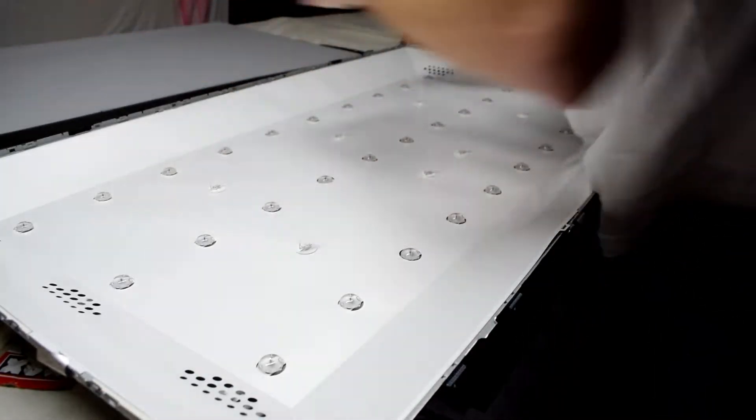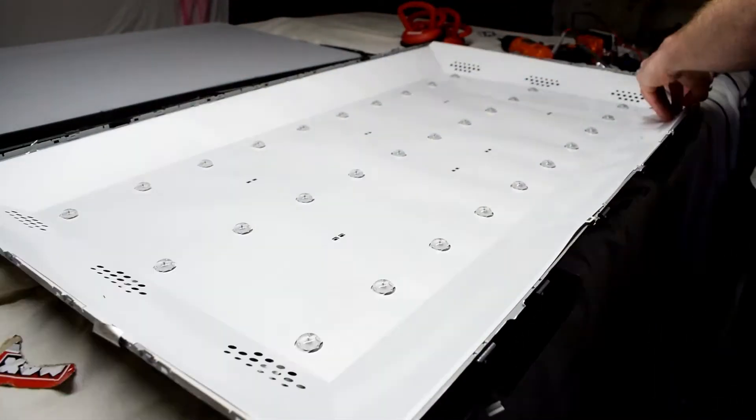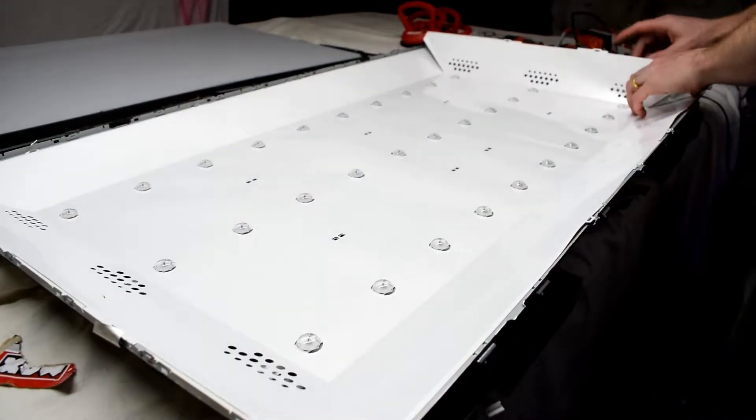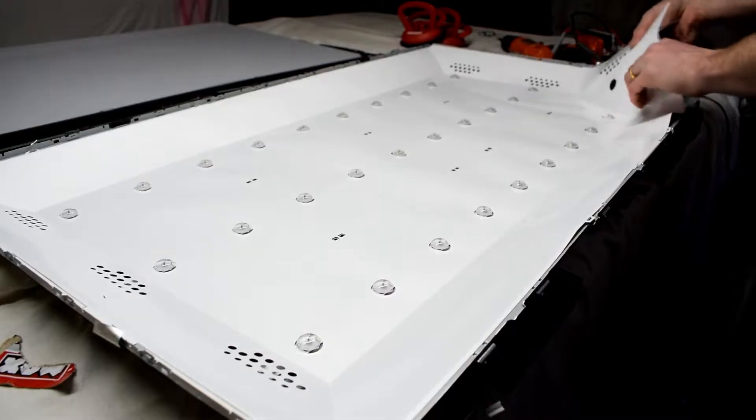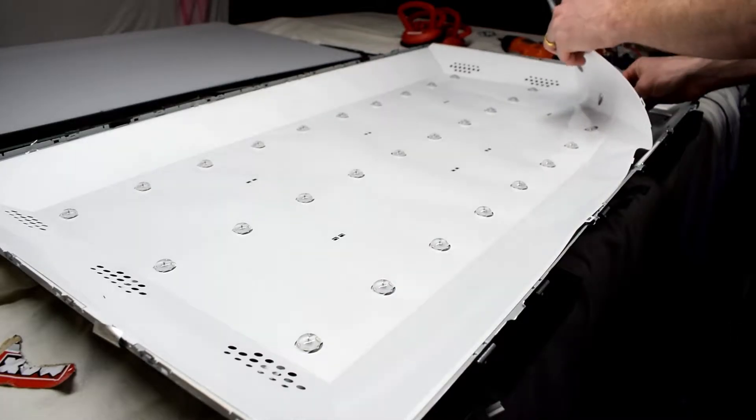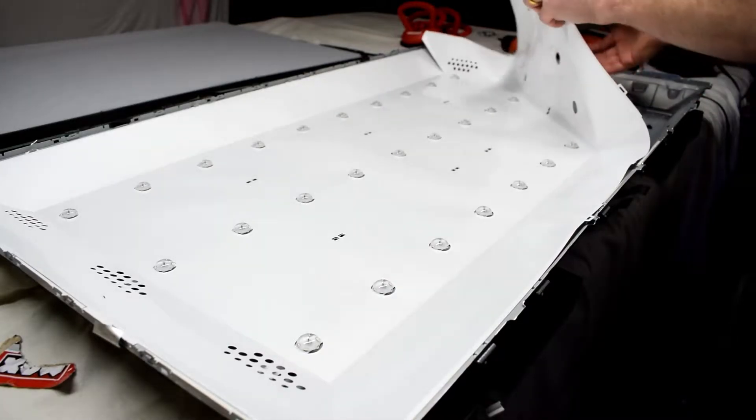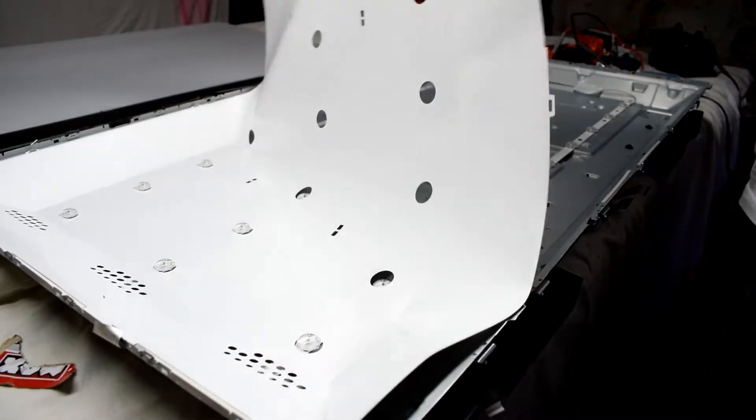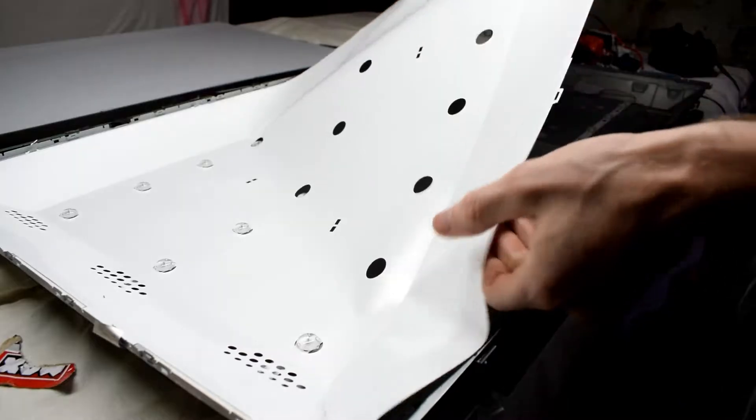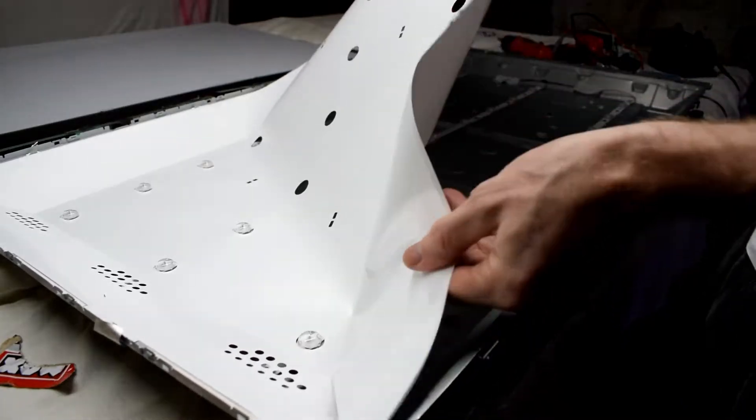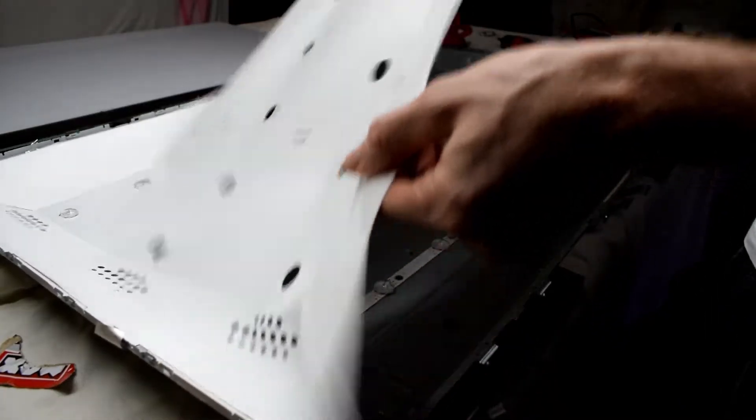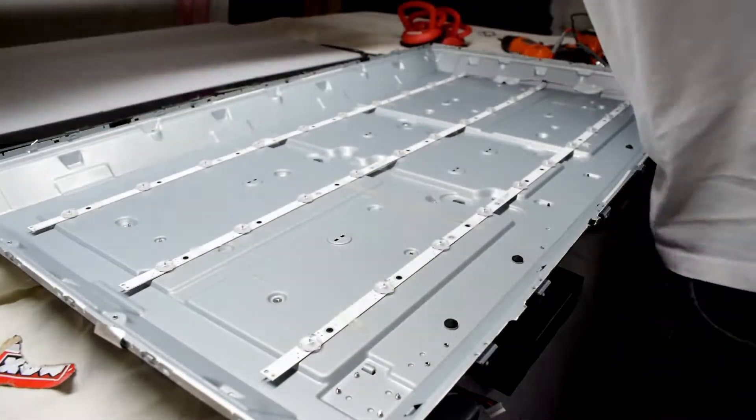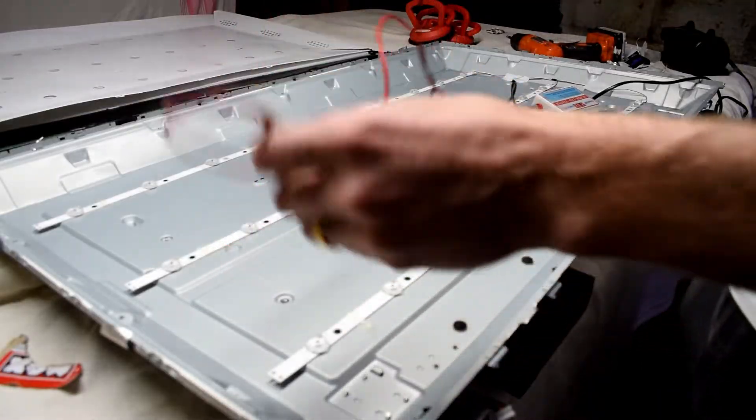There are these little support clips and some screws that hold the white paper on the bottom. Then you can remove the paper as well and then we'll have access to the LED strips.